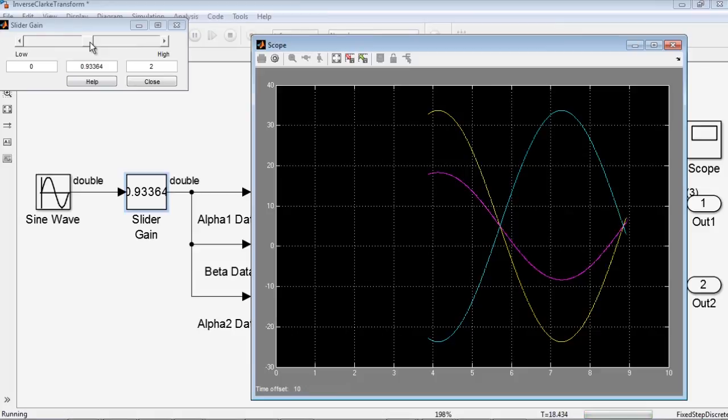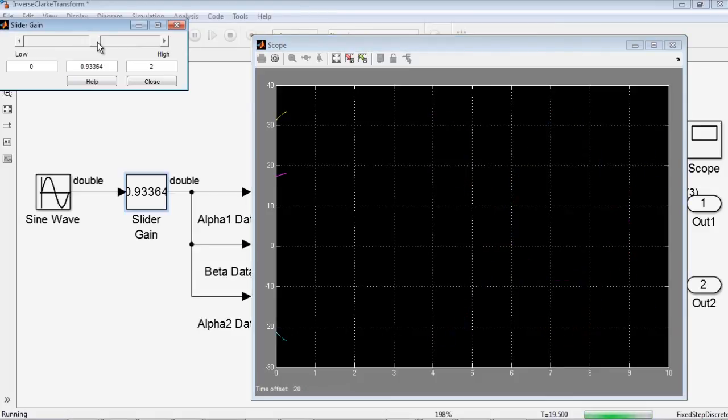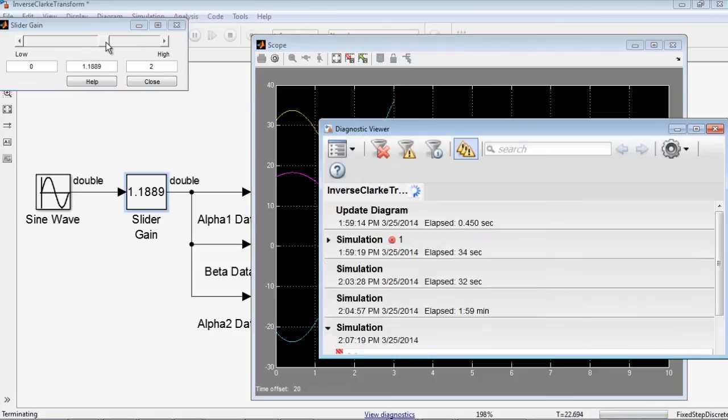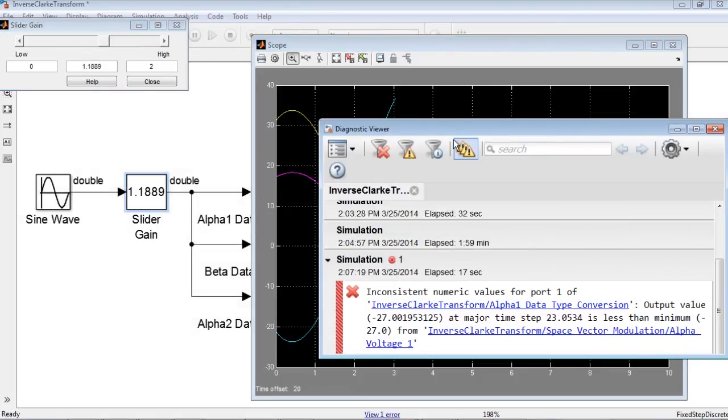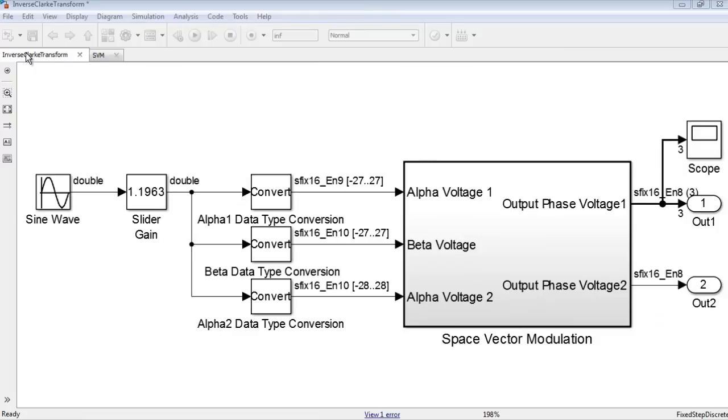Although not shown here, the fixed point designer lets you compare and co-plot floating versus fixed point results. You can use this range analysis approach on every subsystem in your design and iteratively convert your large scale models to fixed point.